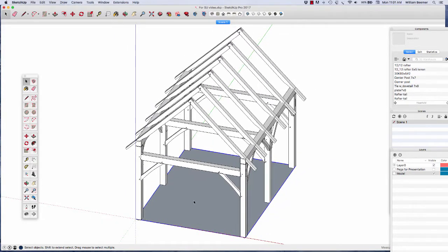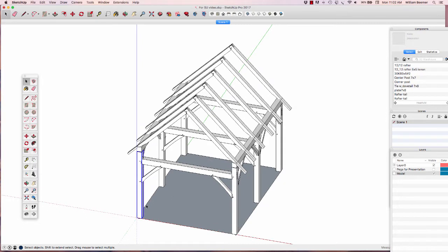After the footprint is created, I'm going to bring in a post from my component library over here on the right. I won't get into making components in this video, but it's a very important process. Once I have these timbers created with their joinery, I can put them in a library and bring them in ready-made. After I place that post, I'm going to duplicate it and bring it over to the other side of the building, making it a mirror image. Then I'll bring in the tie beam and place it.